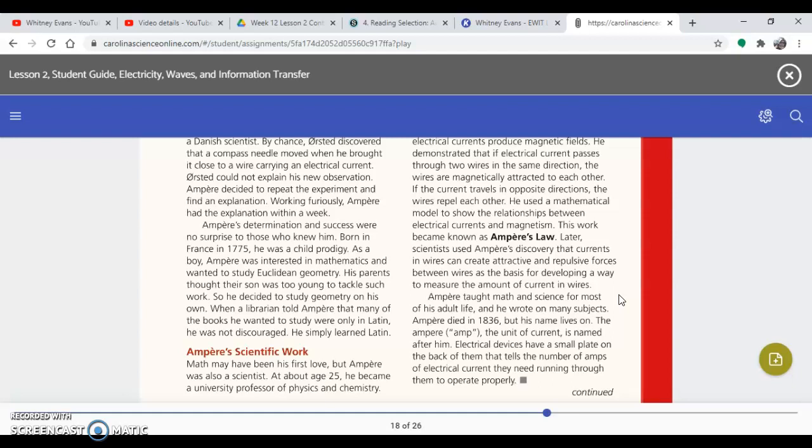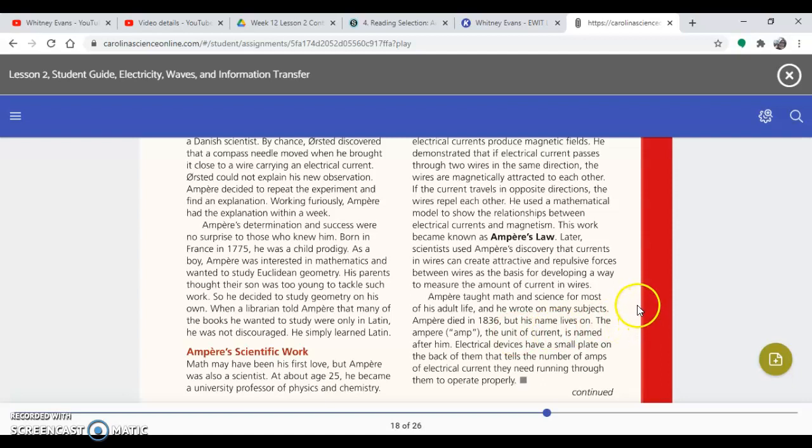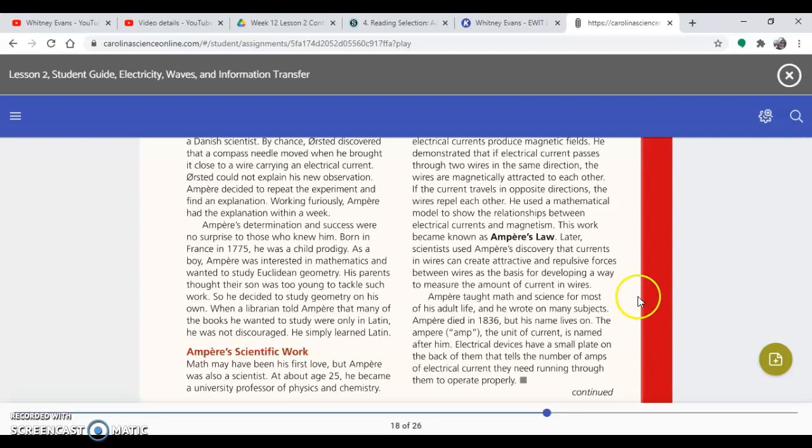The ampere or amp, and I know a lot of you want to call it amp, and that's fine. That's the abbreviation for speaking, but we know when we write it, it's the capital A. So the ampere or amp, the unit of current, is named after him. Electrical devices have a small plate on the back of them that tells the number of amps or electrical current they need running through them to operate.